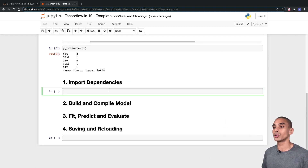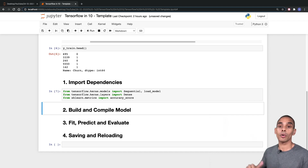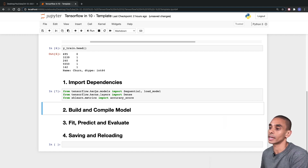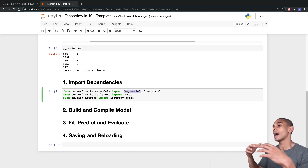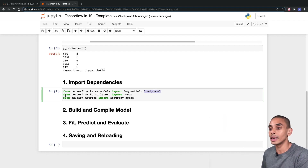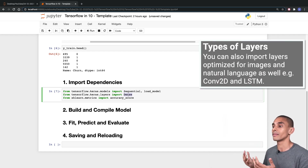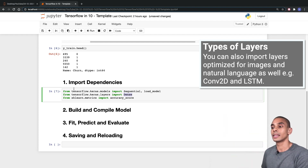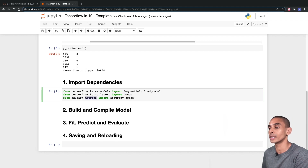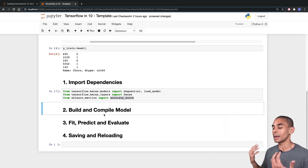The first thing that we need to do is import our dependencies. We've written three lines of code: the first is from tensorflow.keras.models import Sequential — this sequential model is going to be our core model class — and we've also imported load_model, which will allow us to reload our model from memory later on. The next line is from tensorflow.keras.layers import Dense, which is a fully connected layer inside our neural network. Then we've imported accuracy_score from sklearn.metrics, which is the metric we'll use to evaluate how well our model is performing.